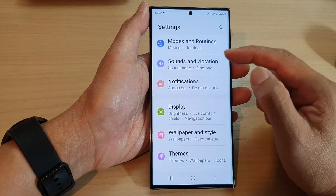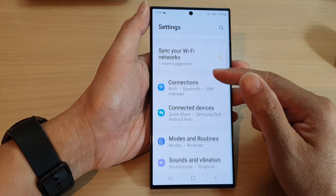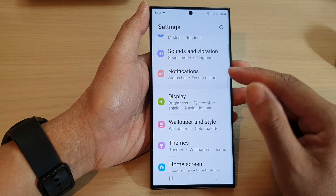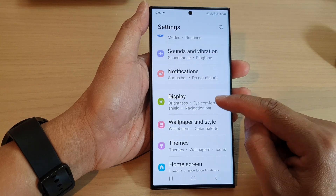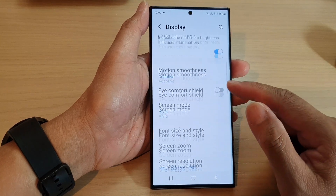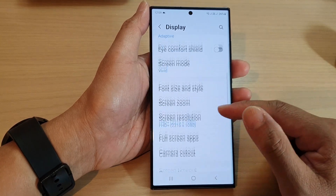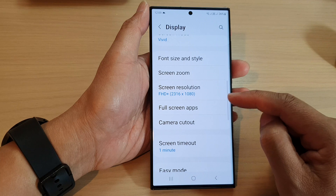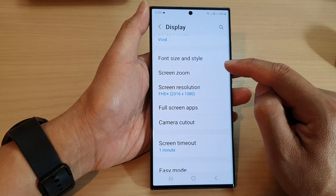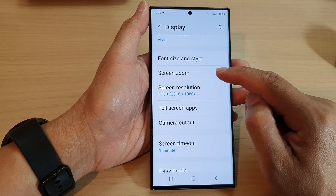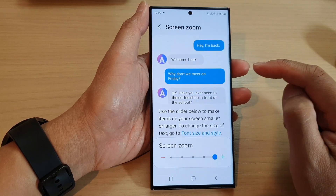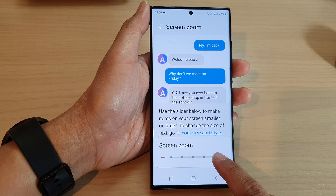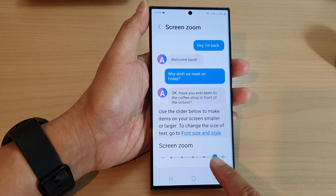In the settings page, scroll down and tap on Display. Next, scroll down to the bottom and tap on Screen Zoom.